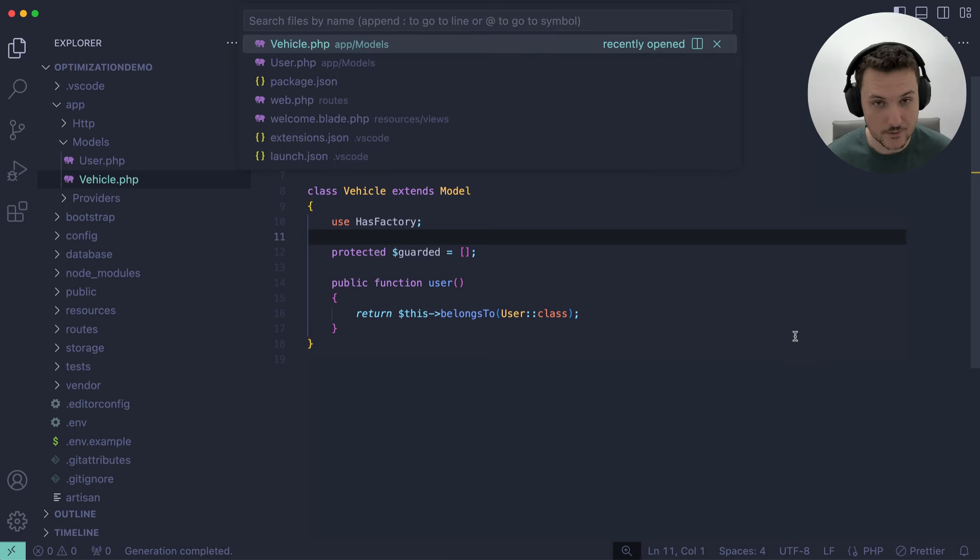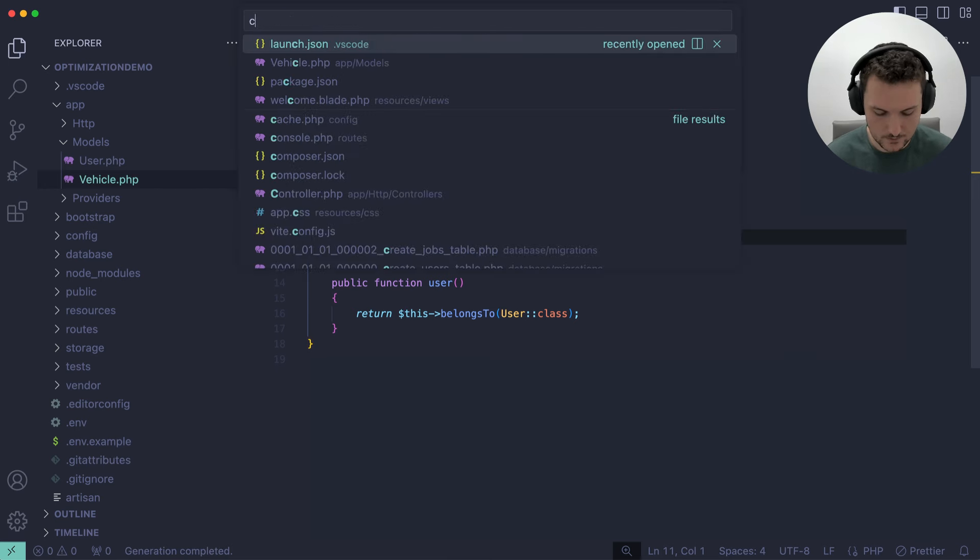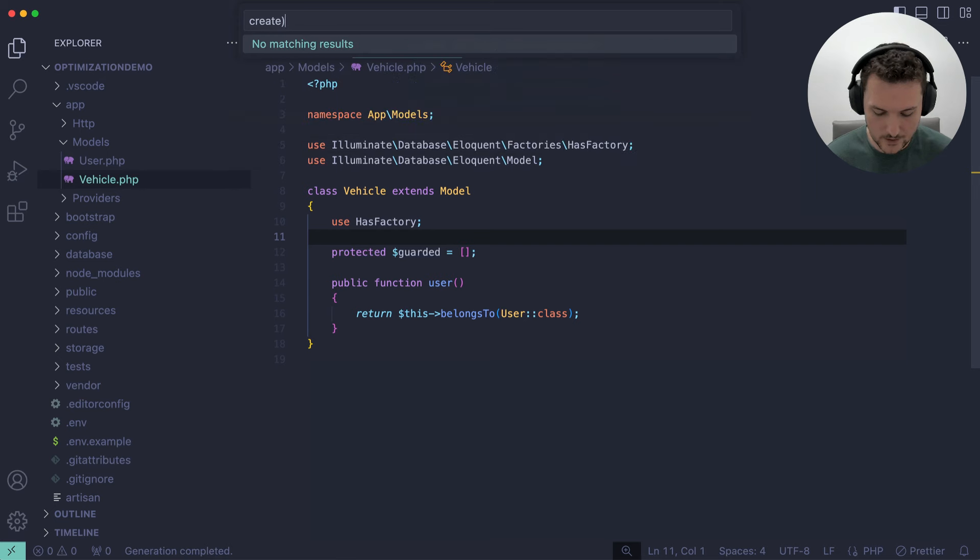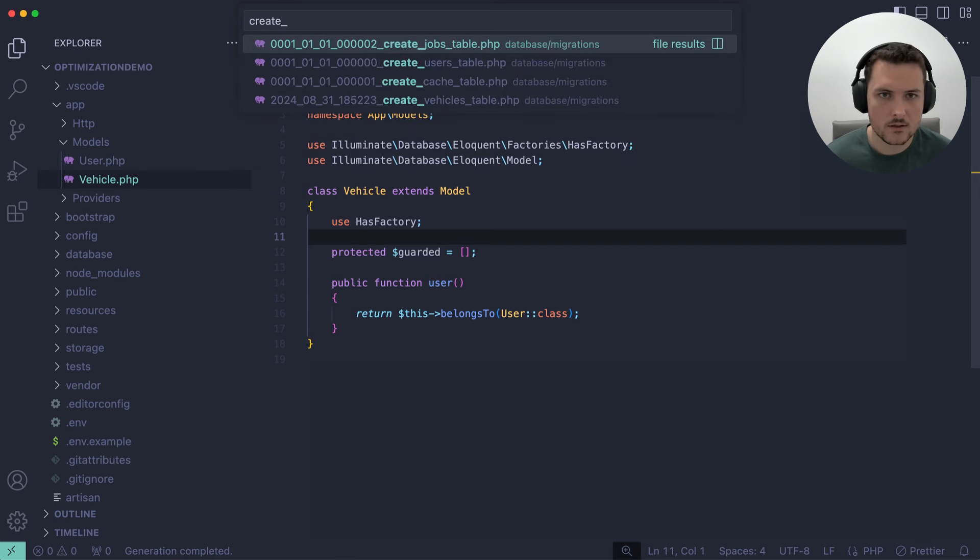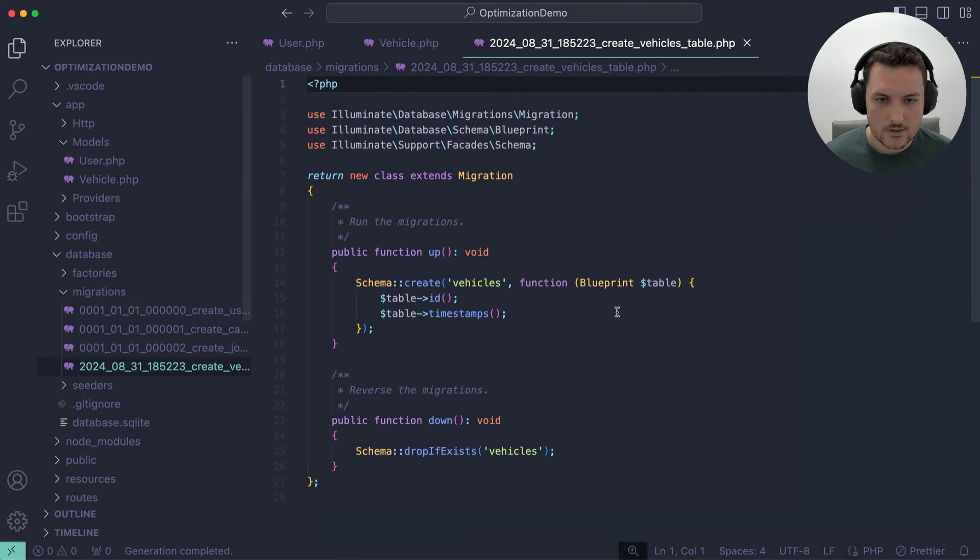I'm not going to explain every little bit of this because I have a ton of videos on creating CRUD applications. So this is belongs to, because the user ID is on the vehicle table, vehicles table rather. And on the user model, we're going to create the same thing. So public function vehicles, plural. And we're going to return this has many vehicle. Nice and simple. Now we're going to go over to the migration.